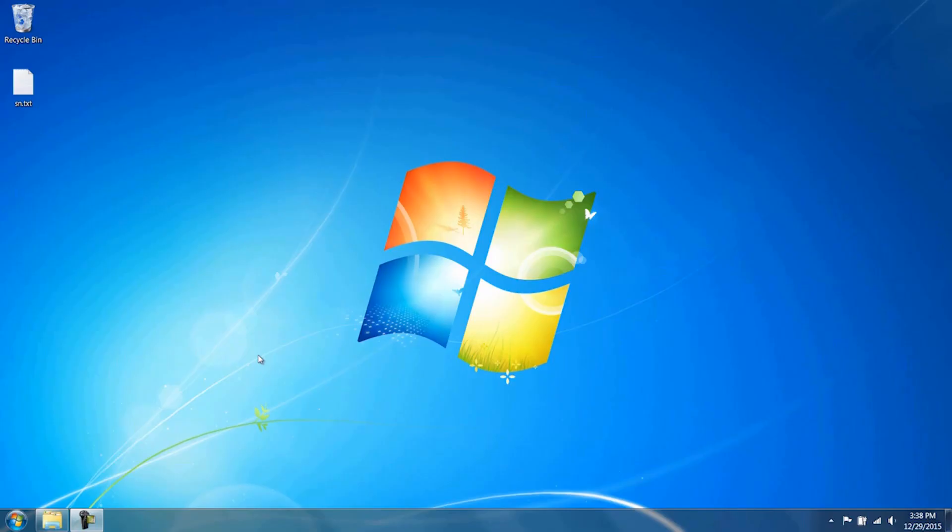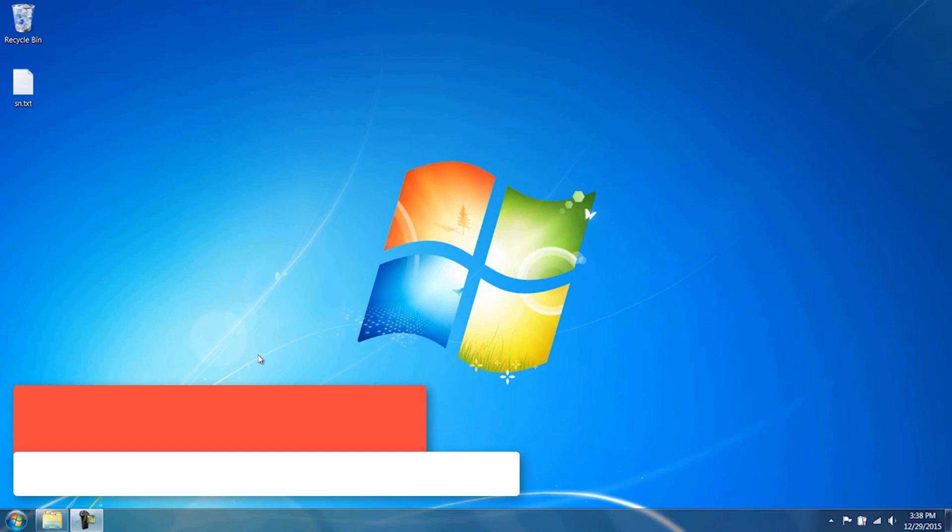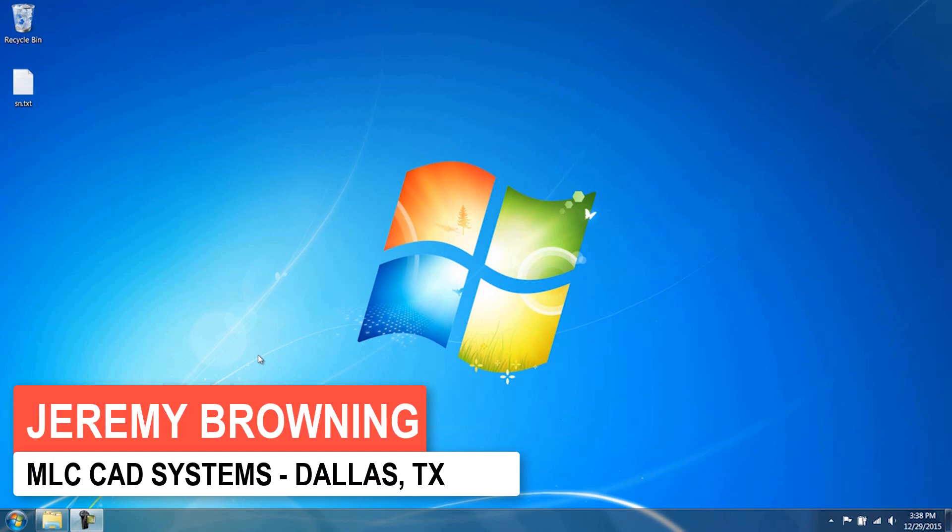Hi, my name is Jeremy Brining with MLCCAD Systems. Today I'm going to show you how to install SolidWorks Electrical 2016 in a server client environment.